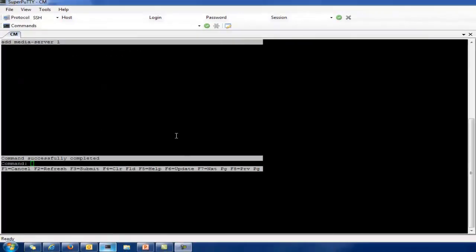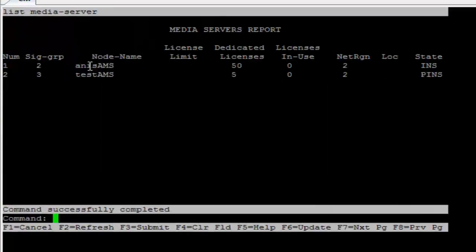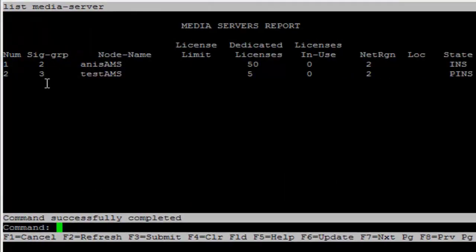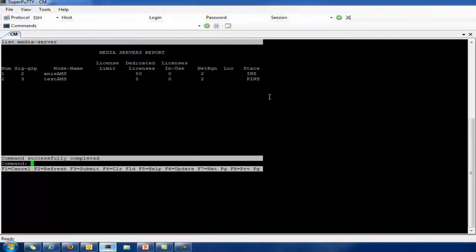Next, I check the media server registration. The first media server is showing as in-service, and the other media server is showing as pending in-service. On this page you can see the signaling group defined for each media server — signaling group 2 and signaling group 3 for the test AMS media server — the dedicated licenses (50 for the first, 5 for the other), and the network region. The pending in-service state means the CM is actively attempting to contact the media server and establish the needed control sessions; this state is very short-lived.